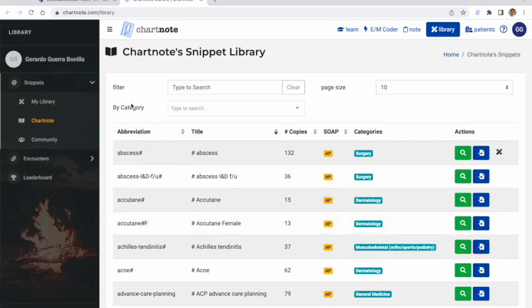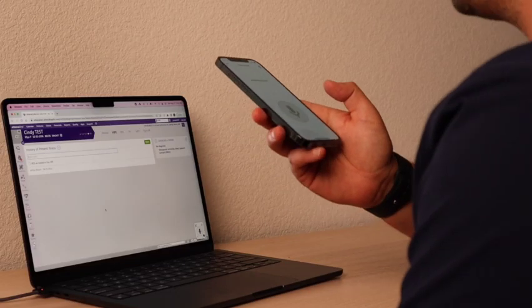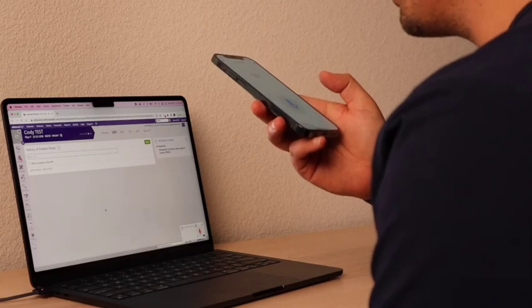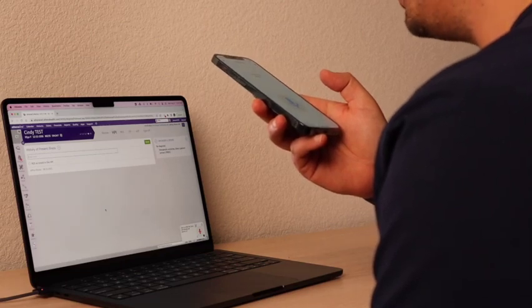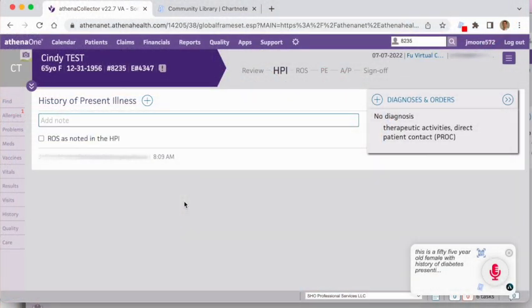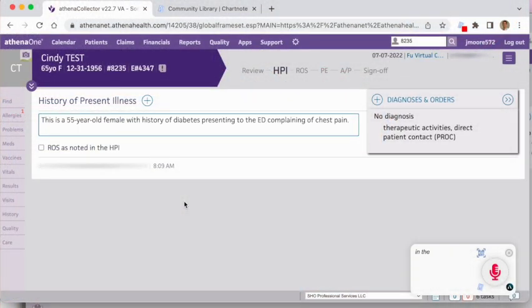You can also edit the content of snippets, rename them, and change the abbreviation. I encourage you to click on the Library tab to explore all the different snippets available to you. Next, let me show you how to create a note like this one using dictation. For example: 'This is a 55-year-old female with history of diabetes presenting to the ED with complaint of chest pain. In the ED her EKG was without evidence of acute ischemia. Troponin was negative.'